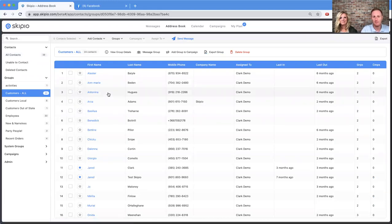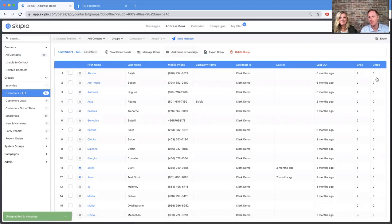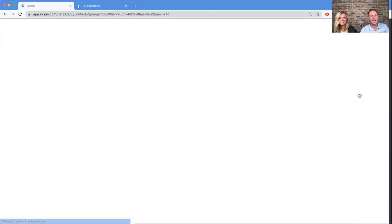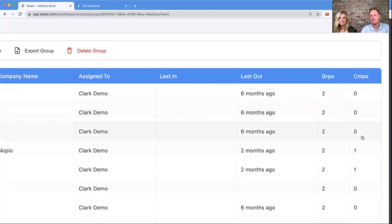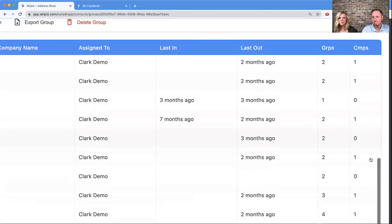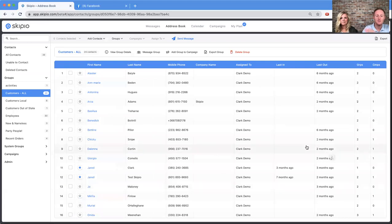Let's grab our 'Customers All' group and add it to my follow-up campaign. There are two ways to do this. The first — the fast way I recommend — is to click 'Add Group to Campaign,' then pick your campaign. I'll click my follow-up campaign and confirm. In the address book, we currently see zero for CMPs — that stands for campaigns. Refresh the page and it will say one for each contact, loading them one by one, received individually.